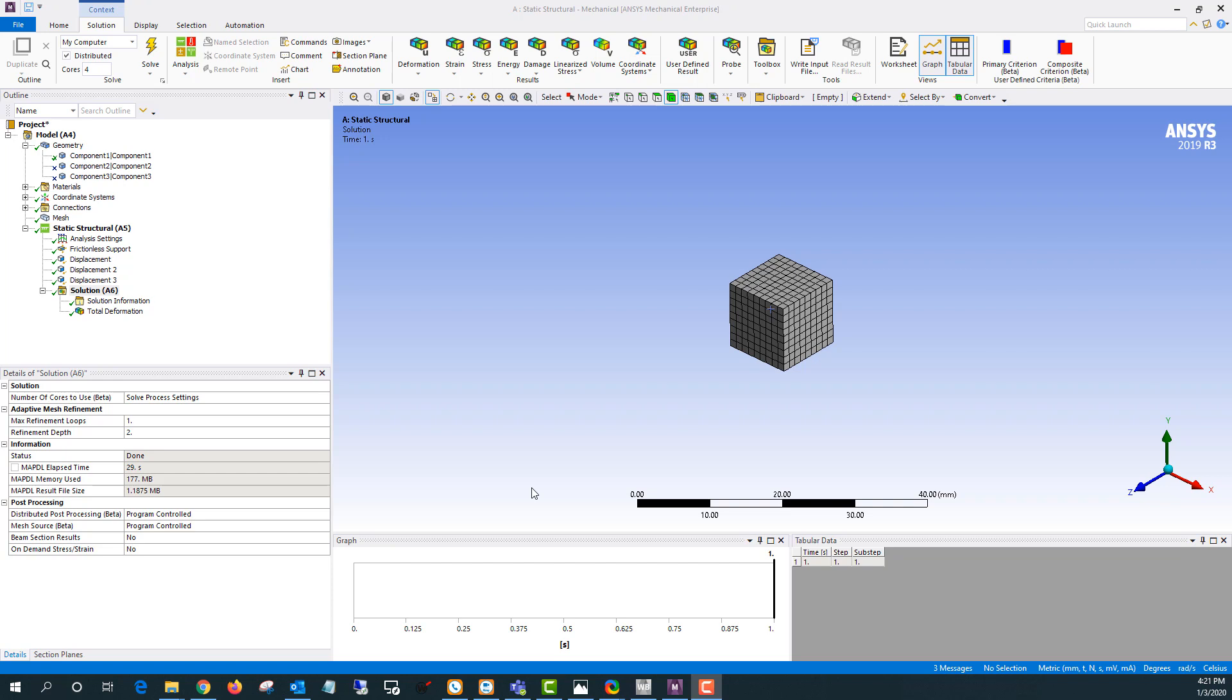Hello and welcome to this tips and tricks video where I'll be showing how to calculate the volume change in a part. So what we're looking at right now is a 10 millimeter by 10 millimeter by 10 millimeter cube.